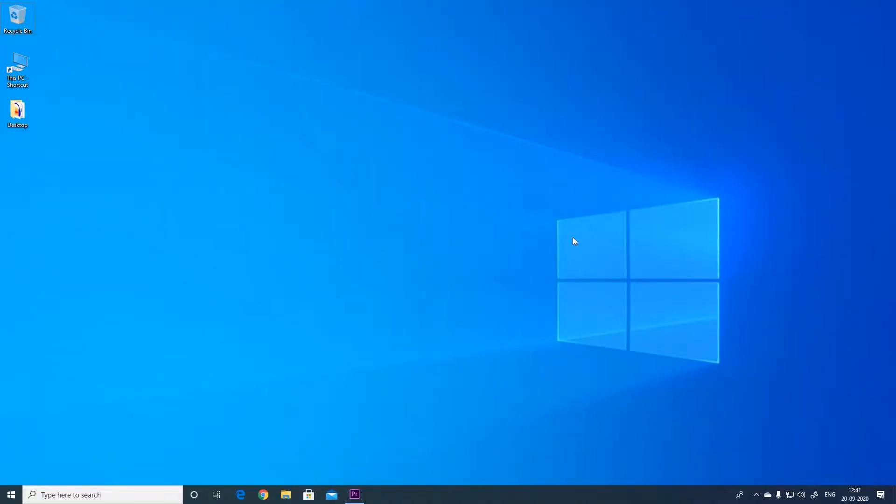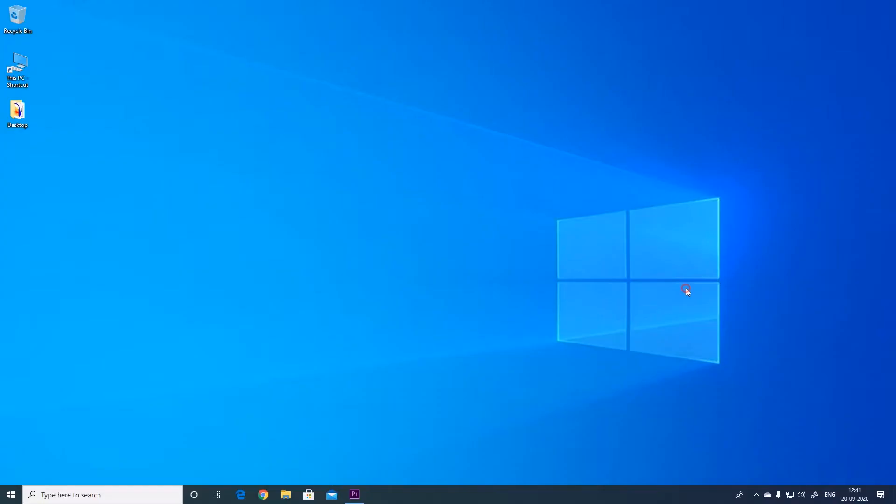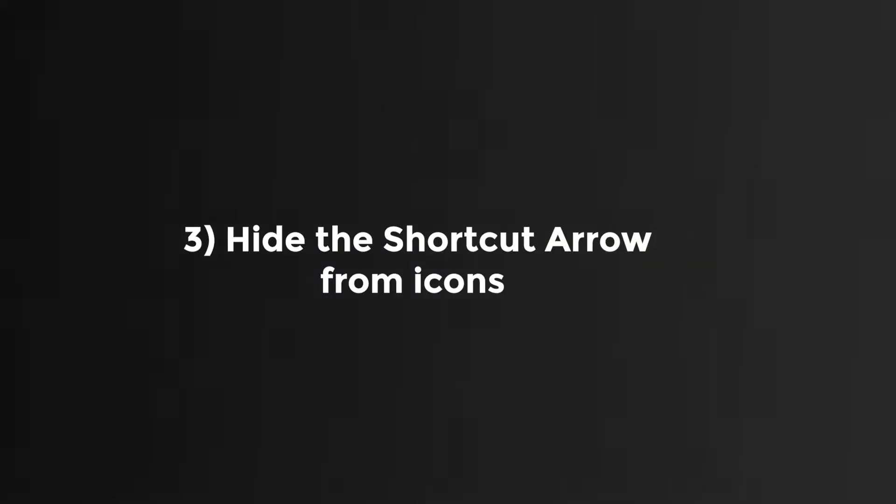Windows 10 natively allows you to completely hide the search bar from the taskbar. Just right click on the taskbar and then select hidden from search options. This gives a little cleaner look to your taskbar.